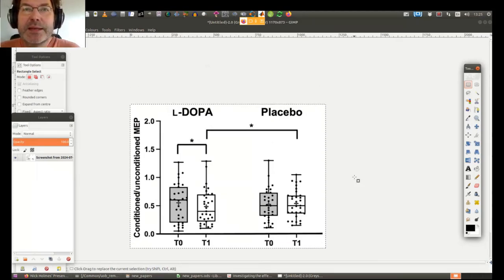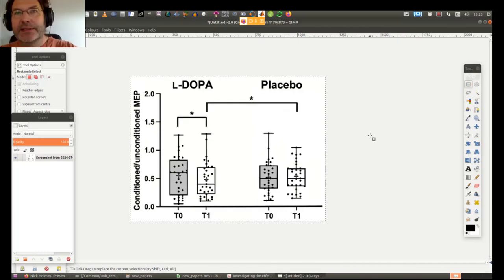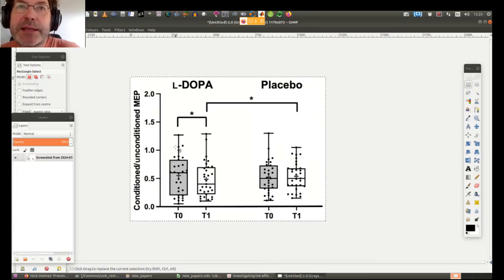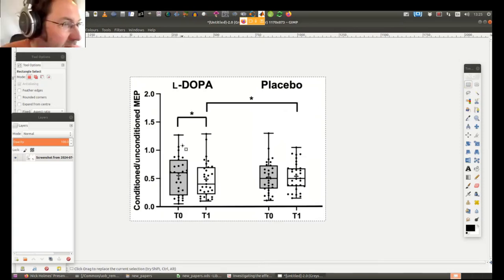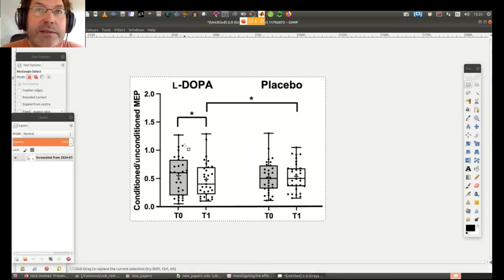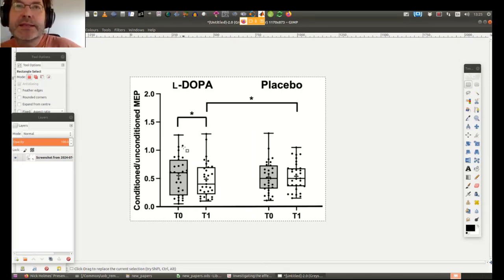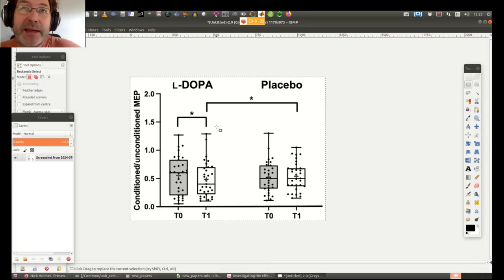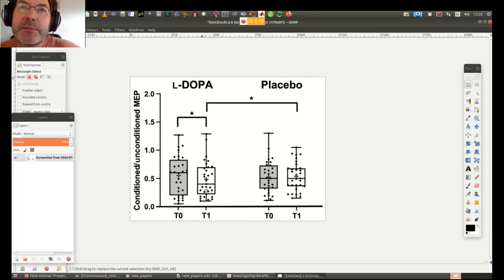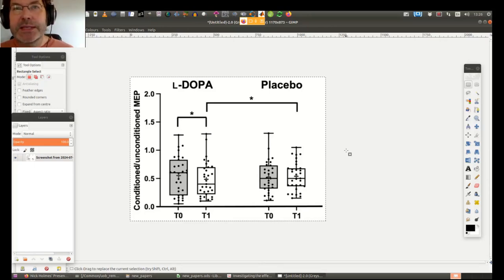Can you do a within-subjects t-test on these data? No, you can't — because you don't know which dot in one condition corresponds to which dot in the other condition. You've got individual data for each condition, which is more than most papers will give you, and there'll be a p-value in the paper. But the best thing you could have is a line connecting each dot with the same dot from the same participant. Almost no one does that, but they should.